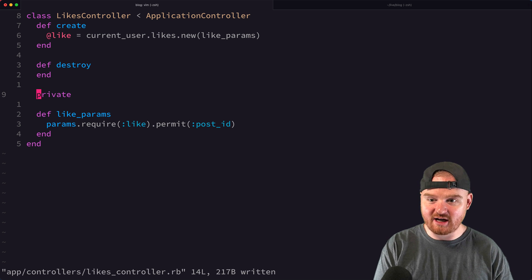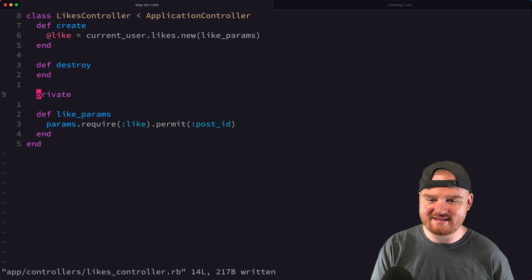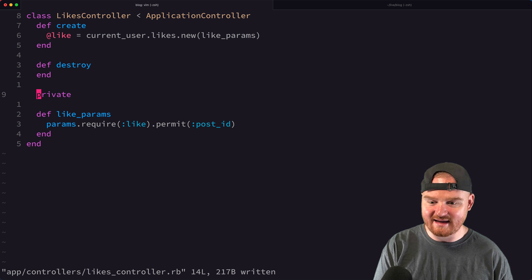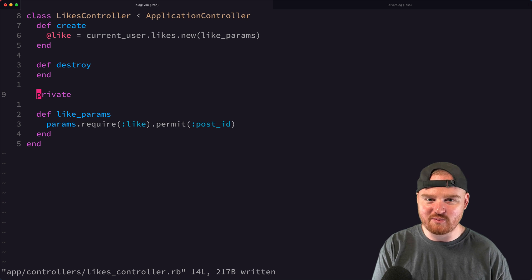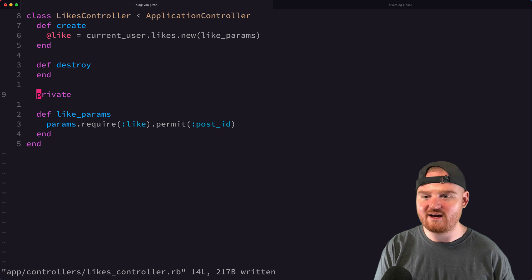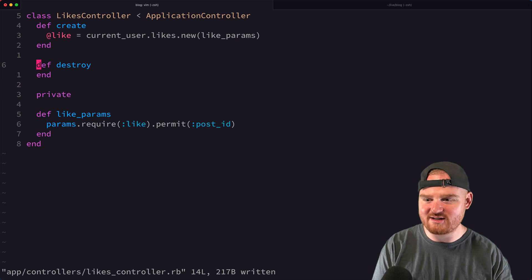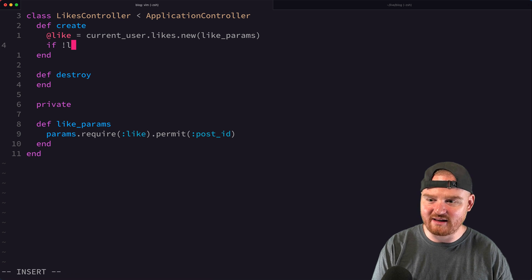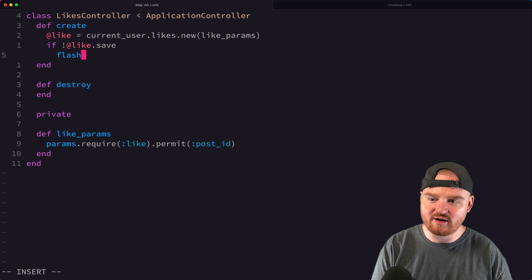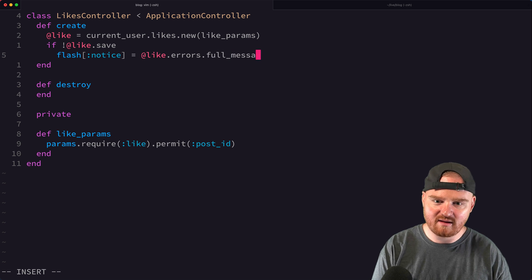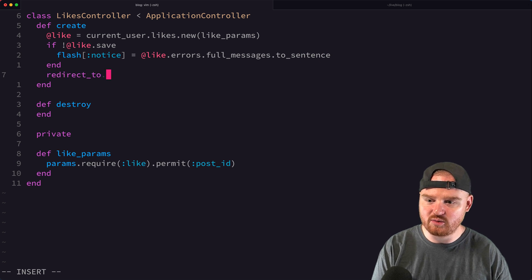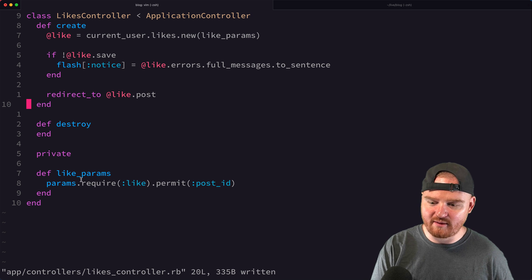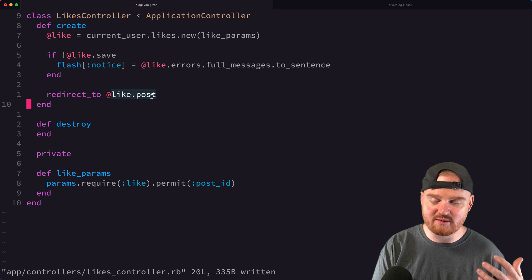We could have nested likes under the post resource, but later when we make likes use a polymorphic association so we can like lots of different things, it'll be nicer to have this in a separate controller to minimize changes. So we start with the likes controller constructed this way. If we're not able to save the like, we flash a notice with the error message and redirect to `@like.post`.